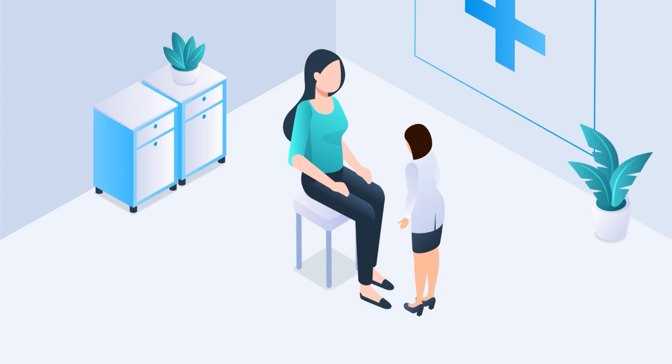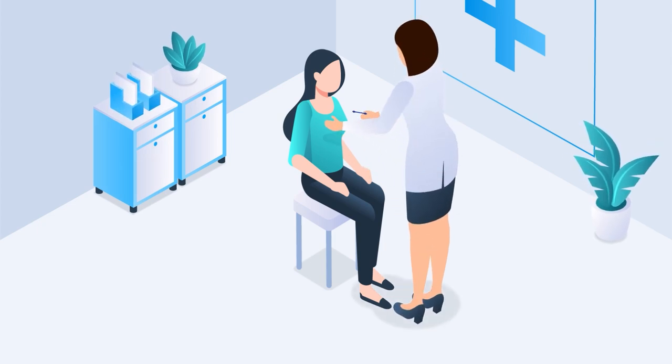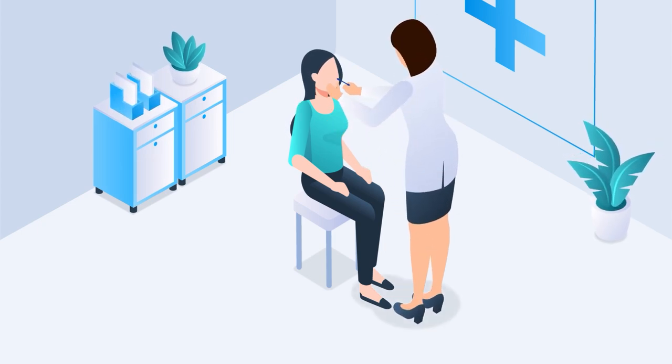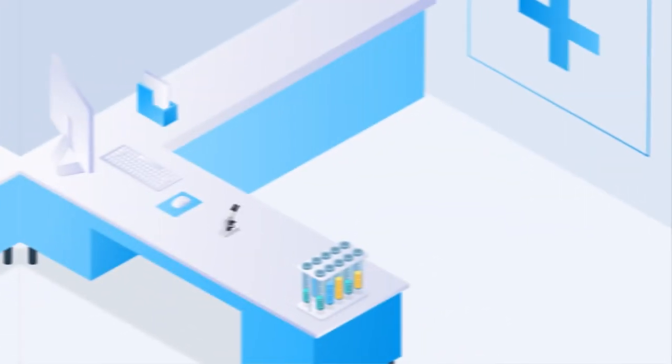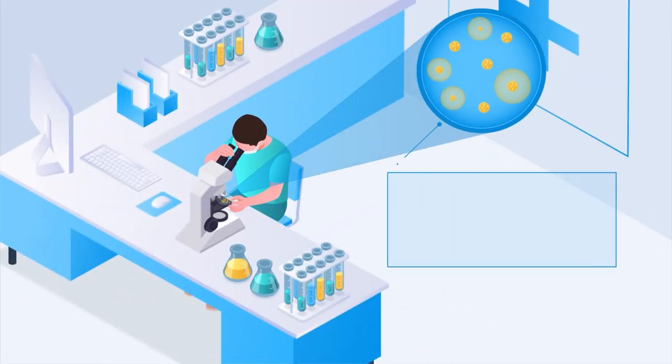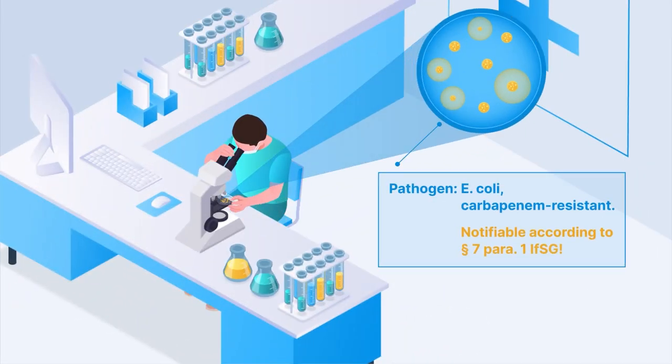Step 1. In routine diagnostics, various samples, such as swabs, are taken from patients. Pathogens, such as bacteria or viruses, can be detected in such samples.